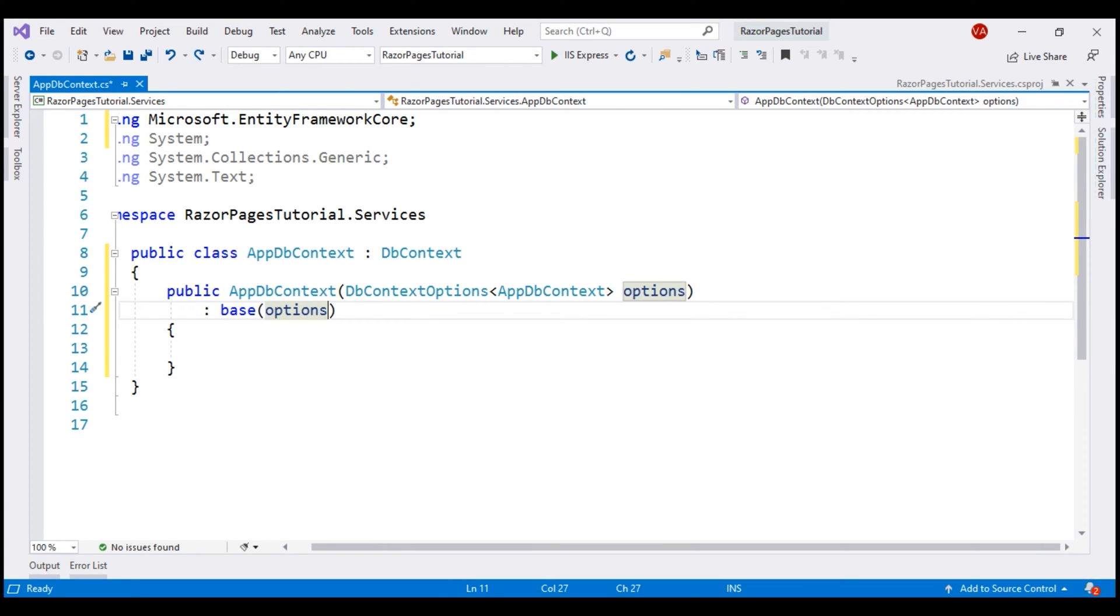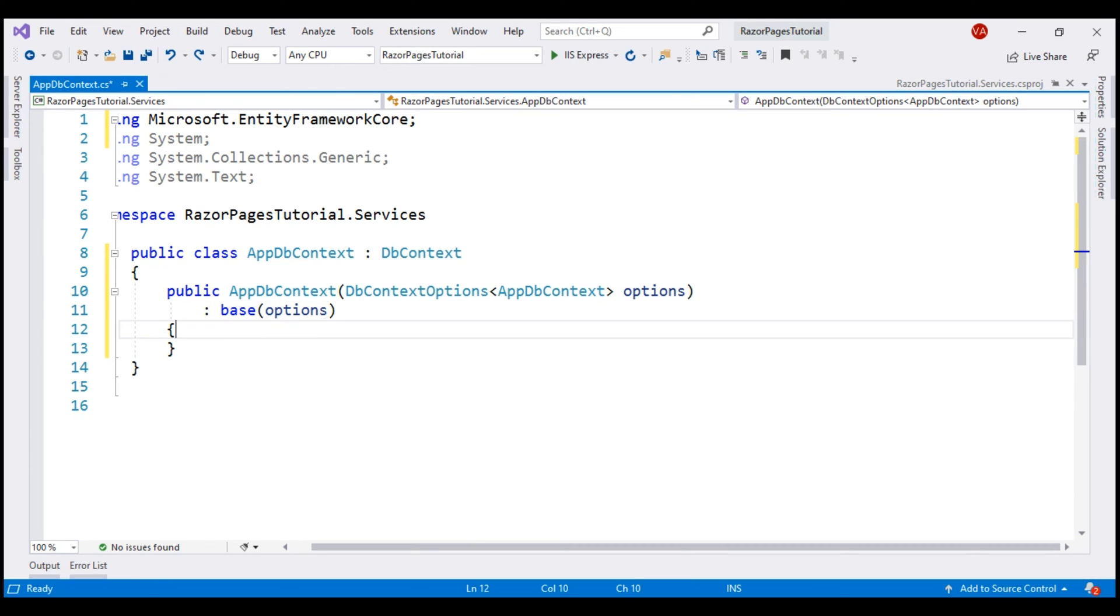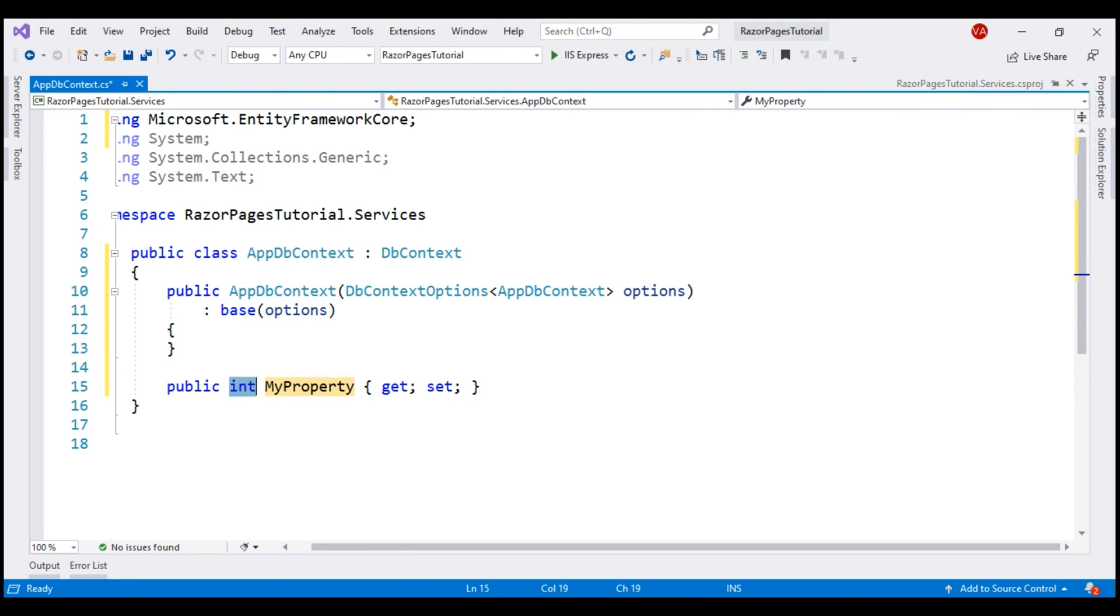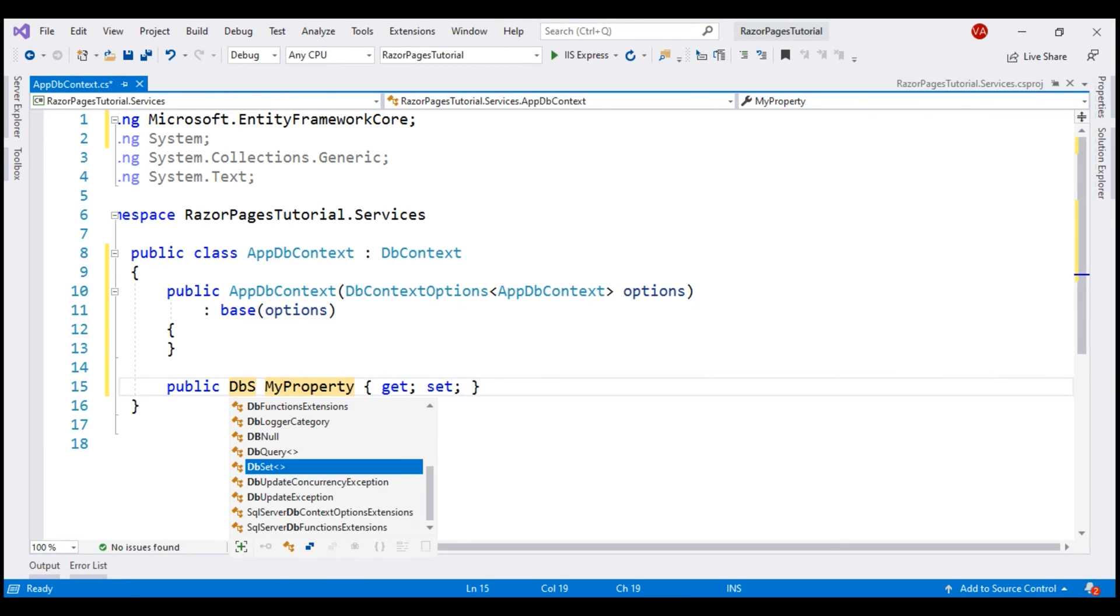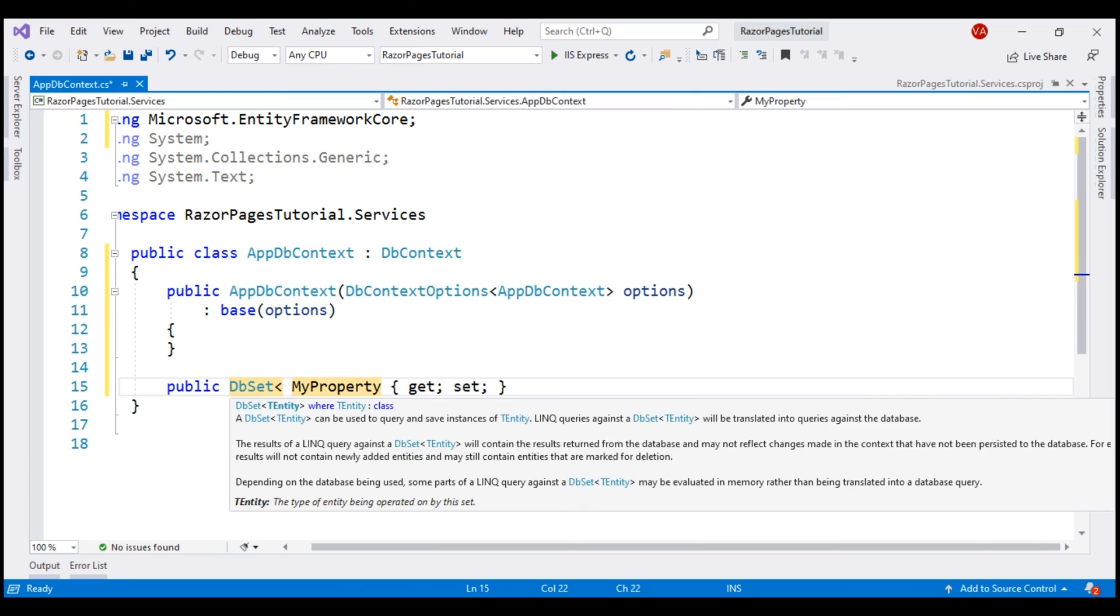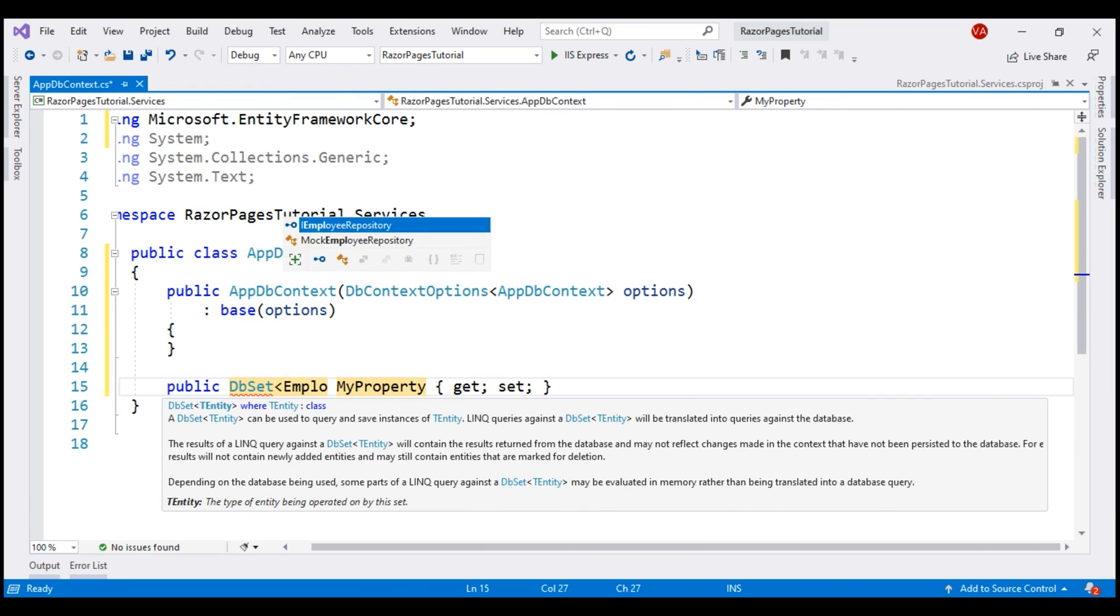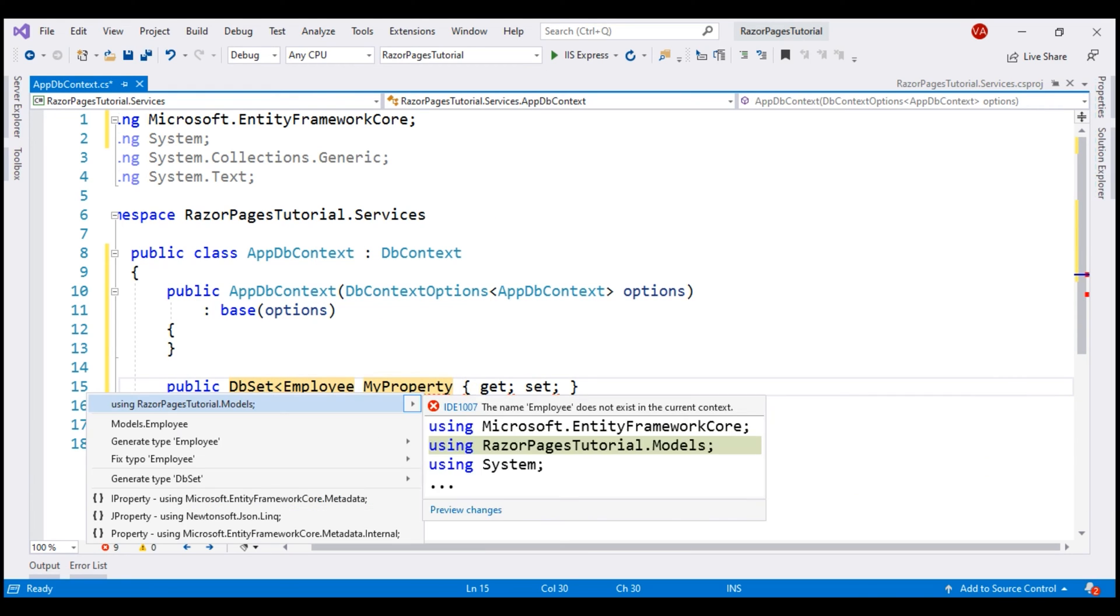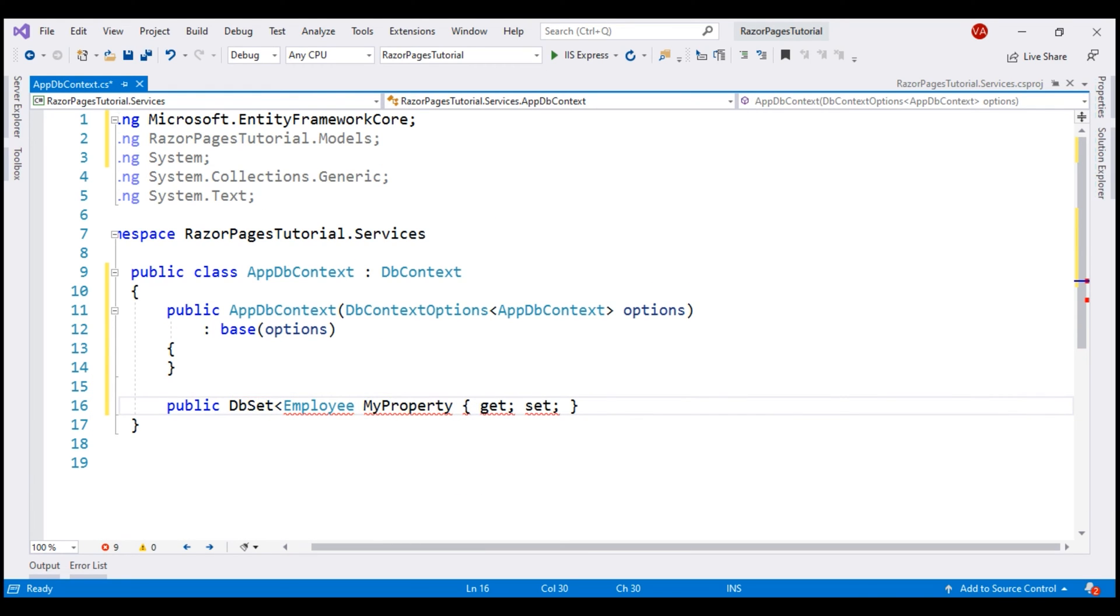Inside this class, for every entity that we have in our application, we create a corresponding DbSet property. At the moment, in this application, we have only one entity and that is employee. So, let's create a public property of type DbSet of employee, bring in the required namespace and let's call this property Employees.